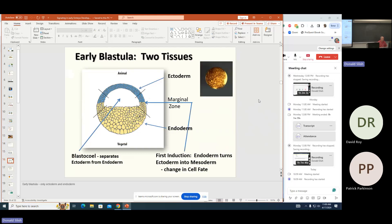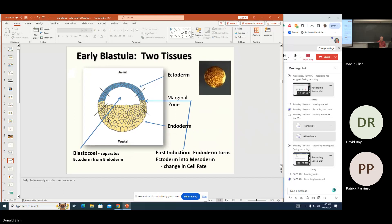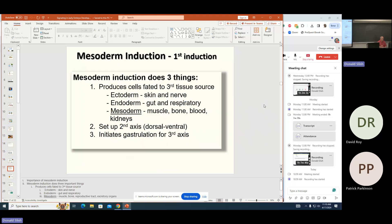Now we're getting into today's material. At the early blastula stage, you've got two tissues, ectoderm and endoderm, and we need that middle one — mesoderm — to make a complete embryo. The area between ectoderm and endoderm we'll call marginal cells, and this is where mesoderm will show up. The first induction involves endodermal cells turning ectodermal cells into mesodermal cells. This does three things: you get your third tissue (mesoderm, giving muscle, bone, and blood), it sets up the dorsal-ventral axis, and it causes initiation of gastrulation.